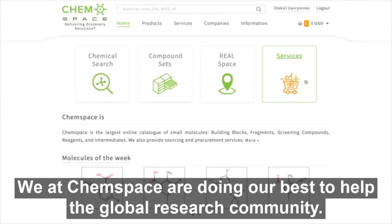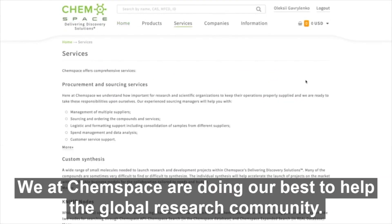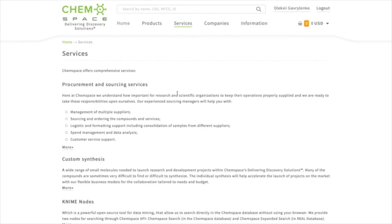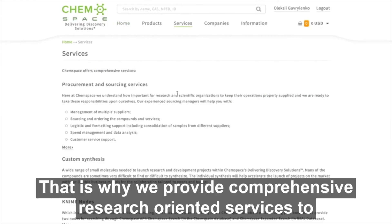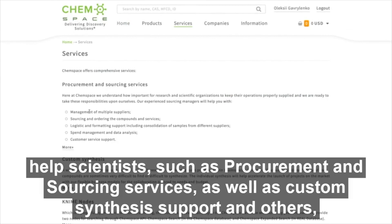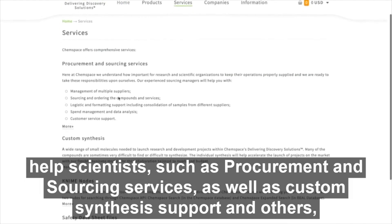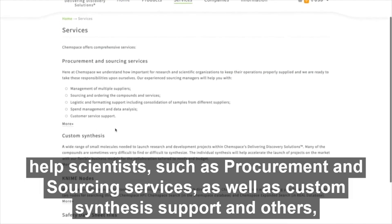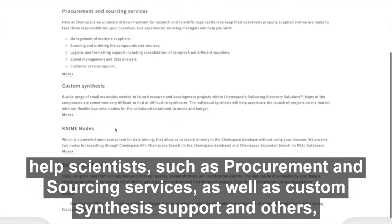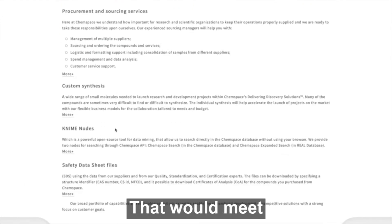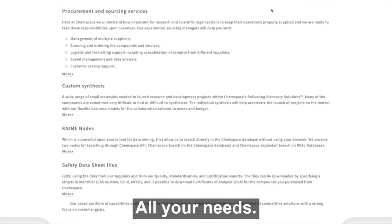We at Chemspace are doing our best to help the global research community. That is why we provide comprehensive research-oriented services to help scientists, such as procurement and sourcing services, as well as custom synthesis support and others, that would meet all your needs.